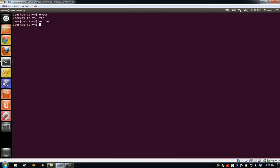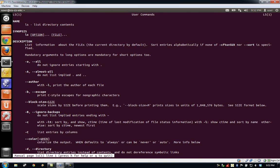To view the man page for the ls command that I ran earlier, we can run man-ls. As we can see, the ls command lists the directory's contents.